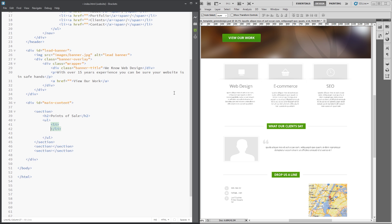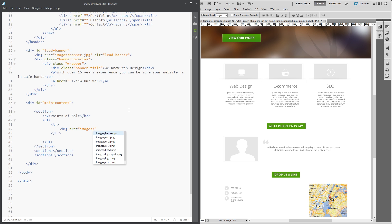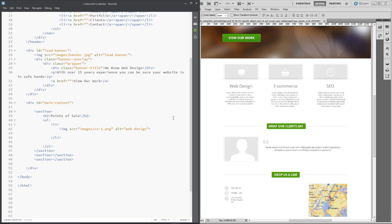Within each li we've got an image at the top, then a title, then a bit of blurb. So let's do the image first: image source equals images forward slash — it's cs1, cs2, and cs3, so I'm going to choose cs1 and give it an alt of 'web design', because that's what it says, then close that off.